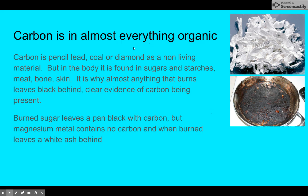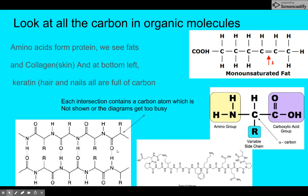Carbon is in almost anything that's organic — essentially 100% of the time. Carbon is pencil lead, coal, or diamond as a non-living material, but in the body you find carbon in sugars, starches, meat, bone, and skin. It's pretty much why any food item burns black. When magnesium burns, it forms magnesium oxide — no carbon dioxide, no carbon in magnesium — so you're left with a white ash. If something burns and leaves a characteristic black material, it's almost 100% carbon.